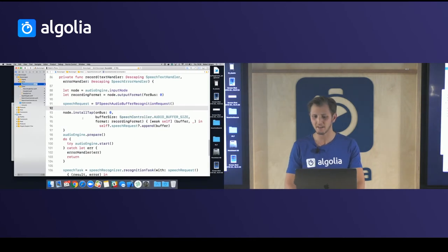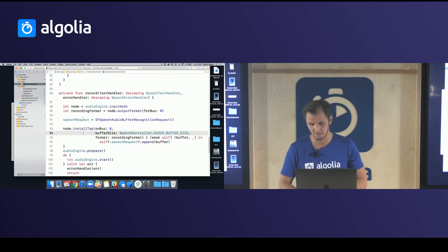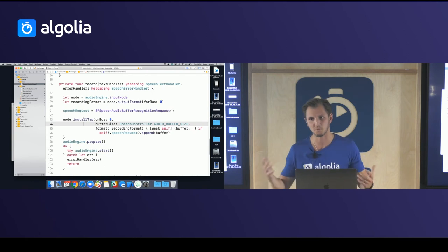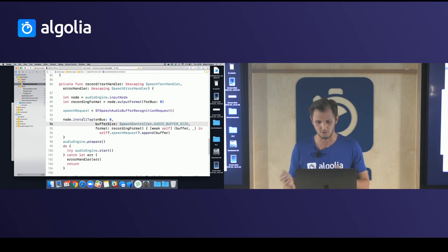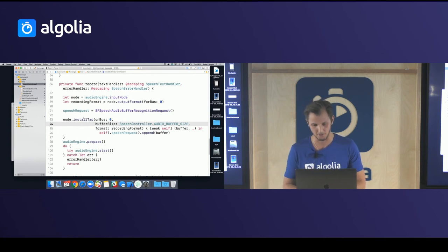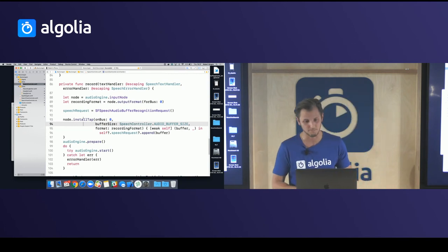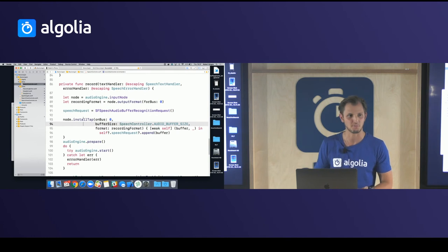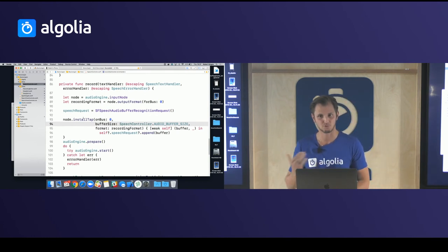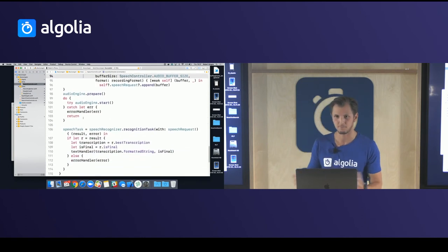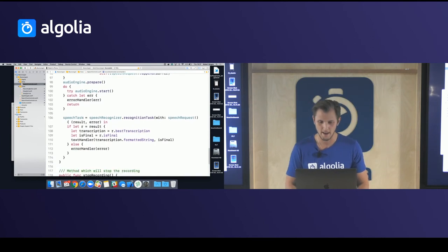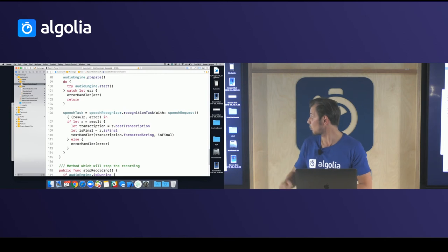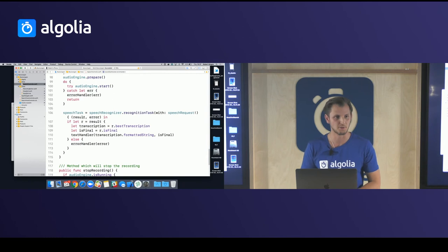For the recording part, you have the audio engine which gives you access to an input node — this is a basic singleton for accessing audio input and output. Then you have a speech audio buffer recognition request that takes the audio stream bits and appends them to the recognition request. Of course, you handle errors if the input node isn't ready. With the speech recognizer you ask for a task that processes the accumulated audio and computes it into something readable.